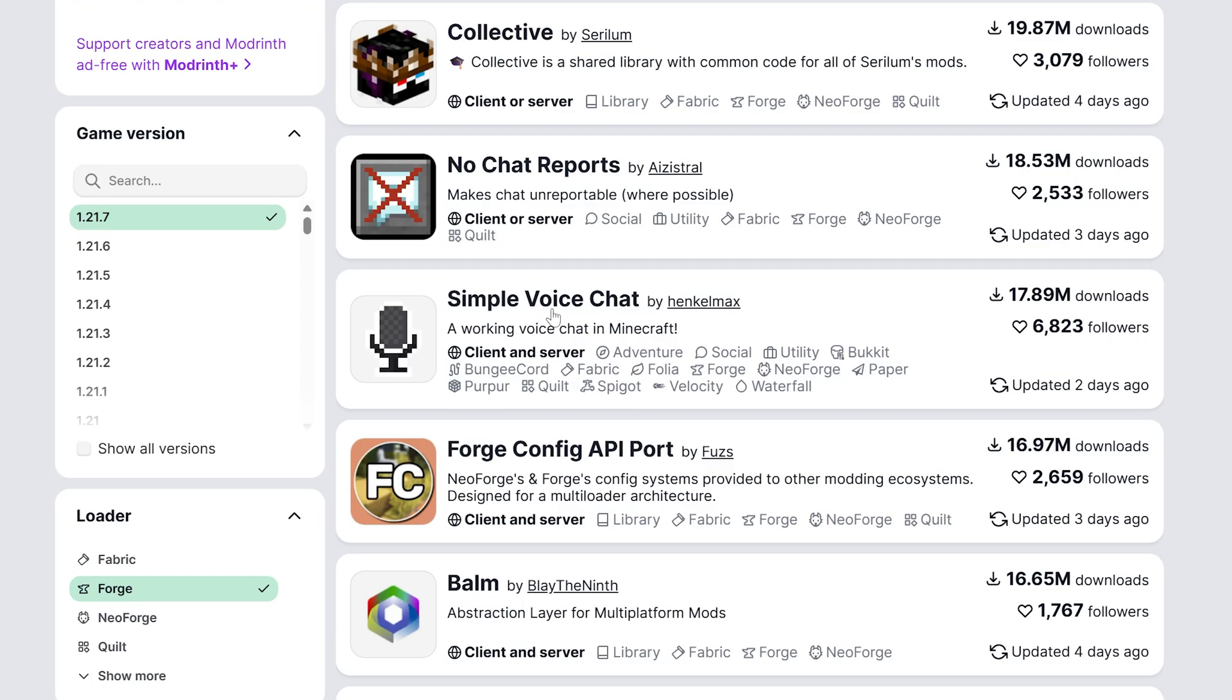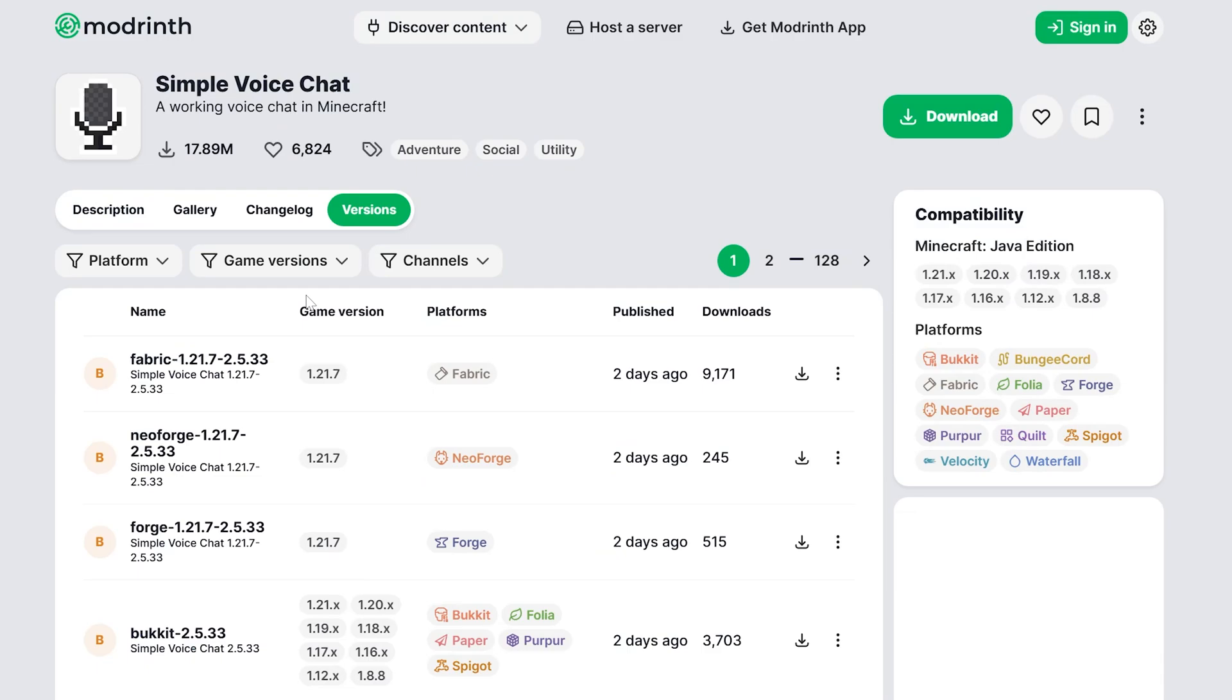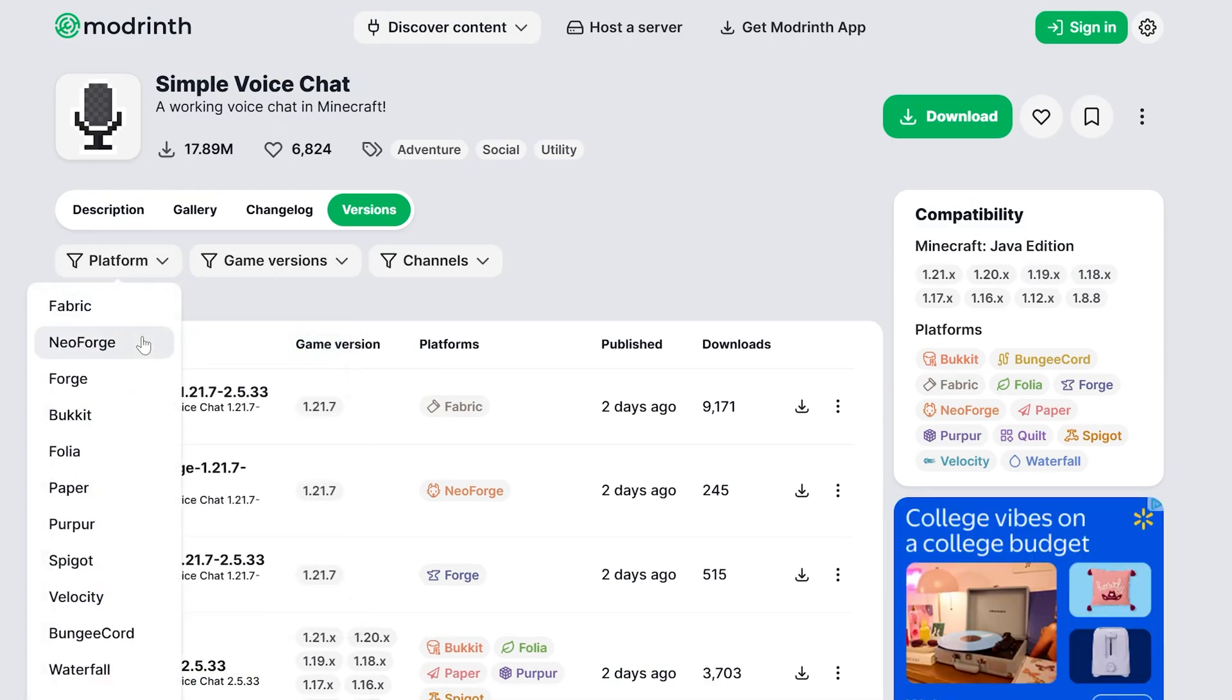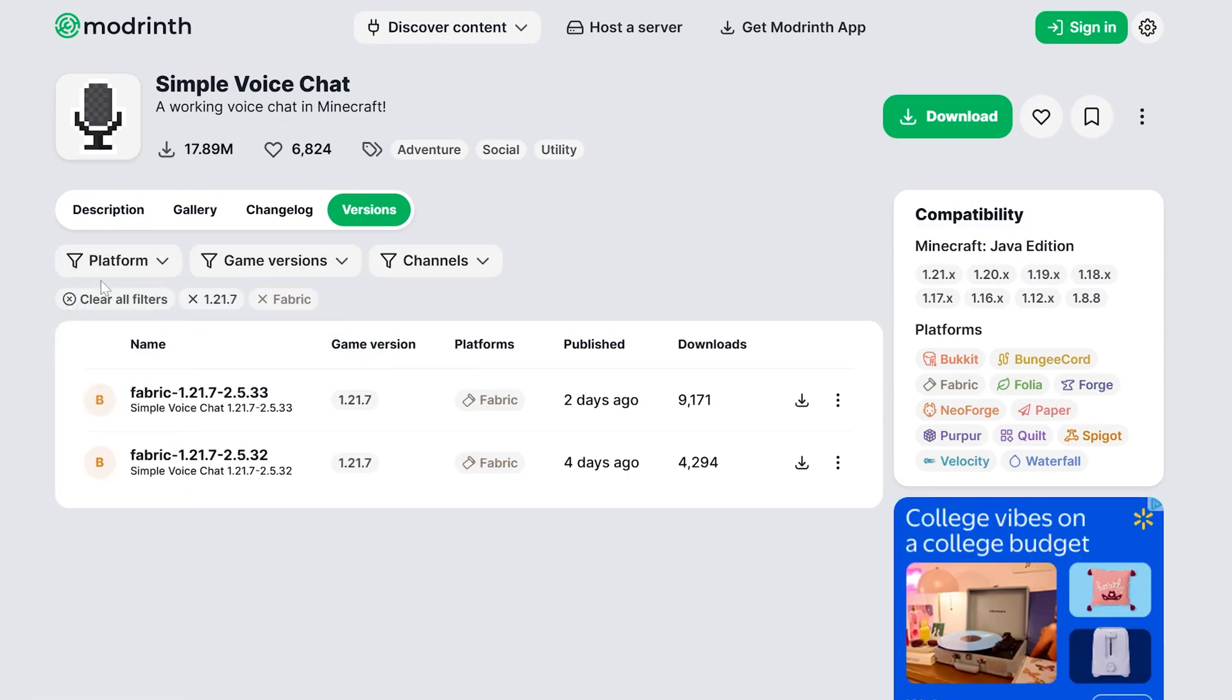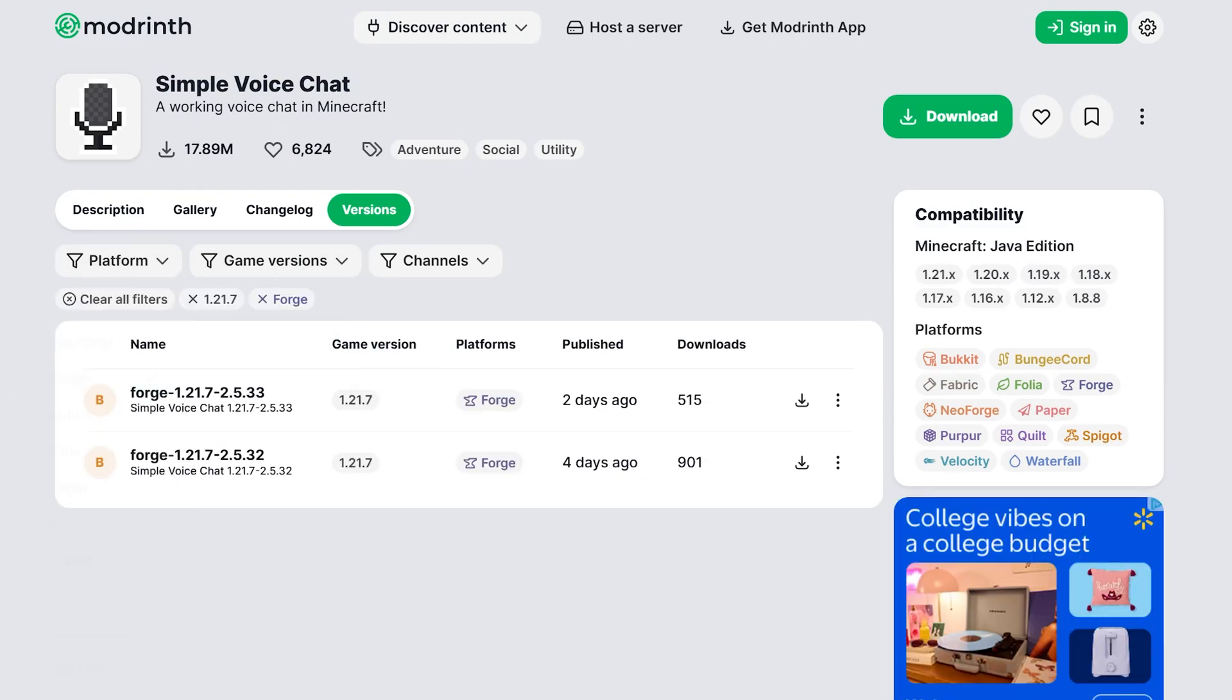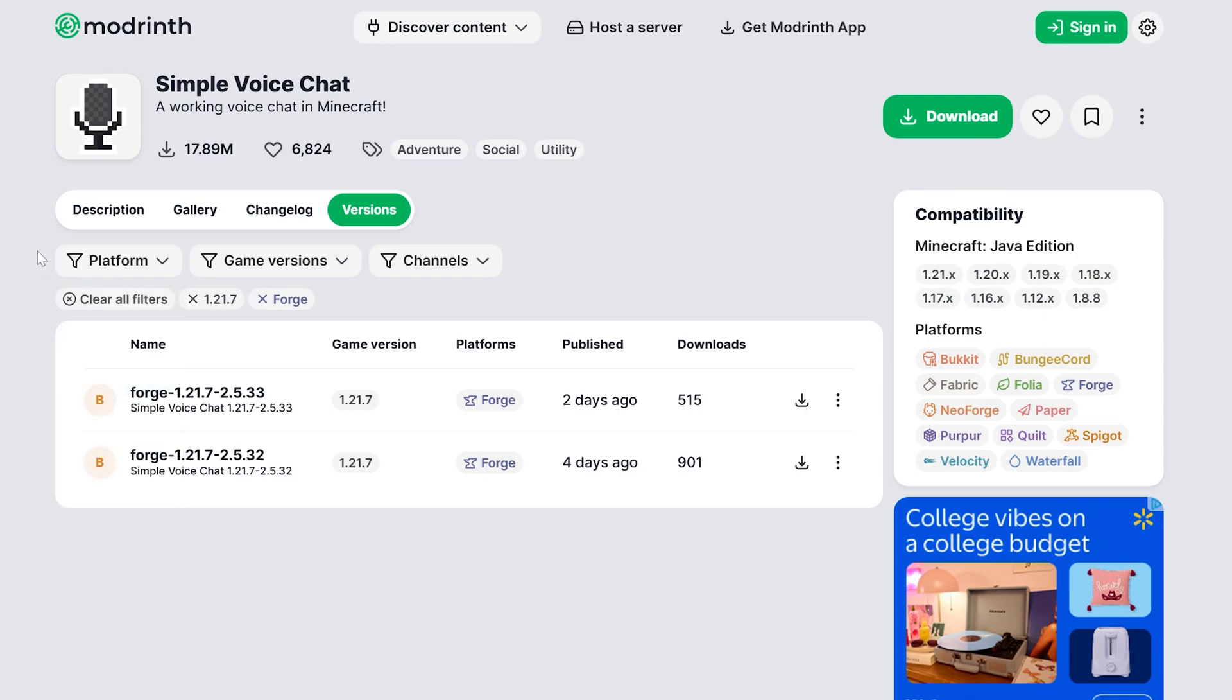We're not going on any servers or anything, so there's necessarily no reason to grab this, but you could go in here and download this version, making sure you're getting that 1.21.7 Forge version. And, yeah, there you go. And, it is worth noting that this is for Forge, not Neo Forge. Those mods will not work together. They are completely separate, so keep that in mind.